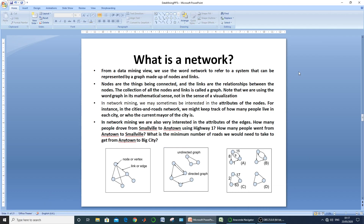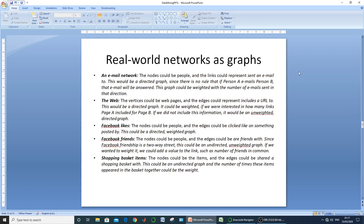Let us look at some real-world networks as graphs. The first is an email network, where individual users are plotted as nodes and the email conversation between two users A and B acts as the edge connecting them. This may be directed or undirected, and if we label the edge by the number of times they conversed, it becomes weighted and directed or weighted and undirected.